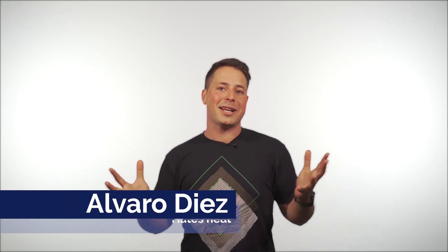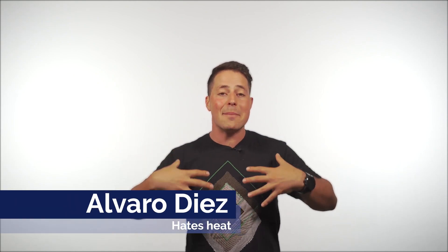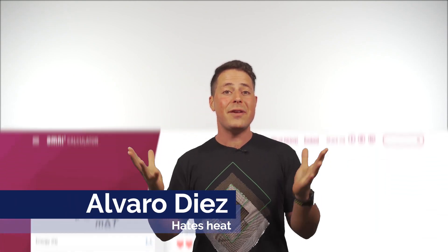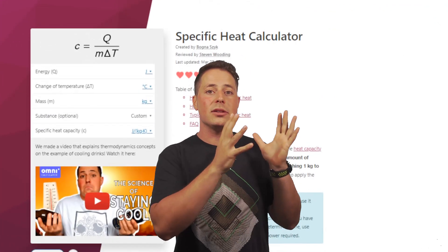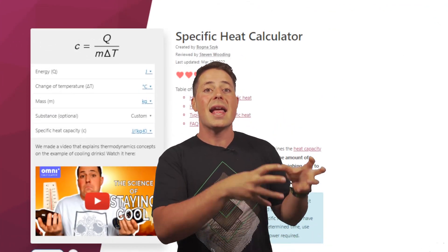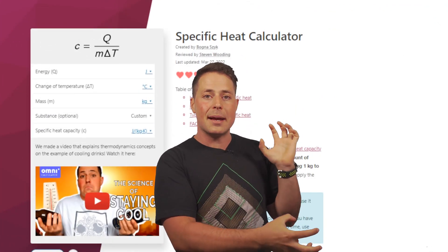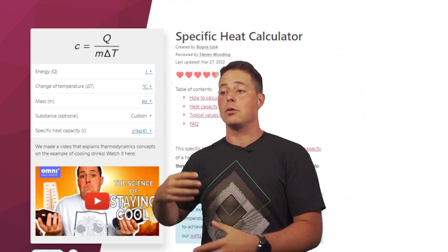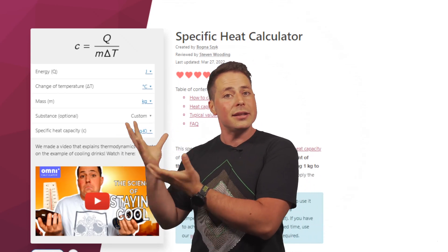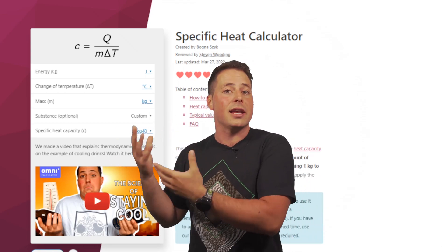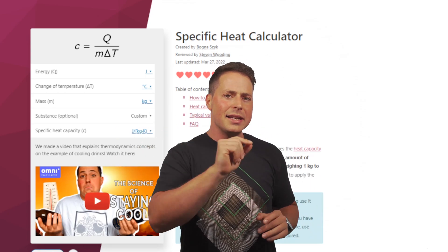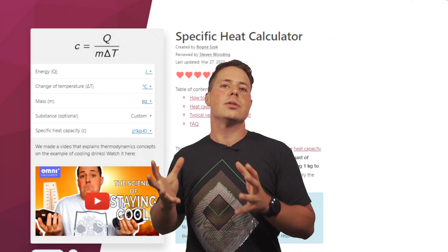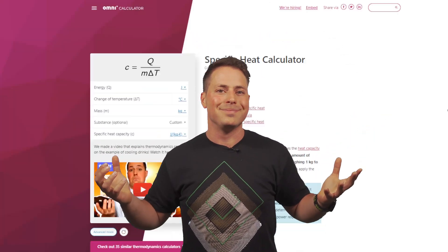Welcome back to the OmniCalculator channel. I'm Alvaro and today we're going to talk about the specific heat calculator. It will show us how different substances change temperature at different rates, how to calculate these rates and the energy needed for that, and at the end I'll let you know how we can use this to have a better summer.